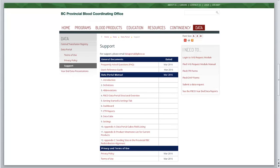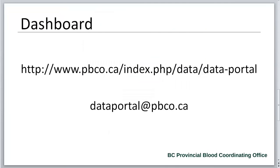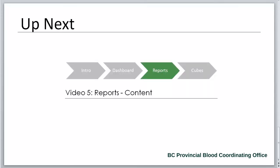For more information about the dashboards, see Section 6 of the Transfusion Medicine Data Portal Manual. Visit the PBCO website for additional information or email the data portal to obtain user access forms, request training, or share any considerations and feedback. Up next, Video 5, where we'll look at the content of the CTR reports.